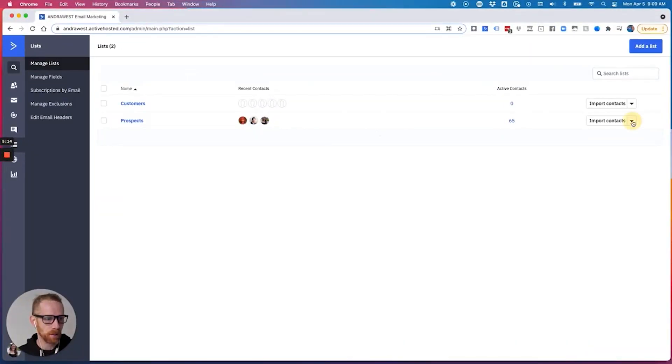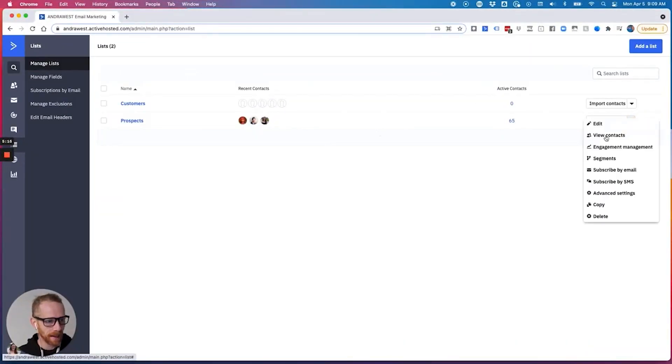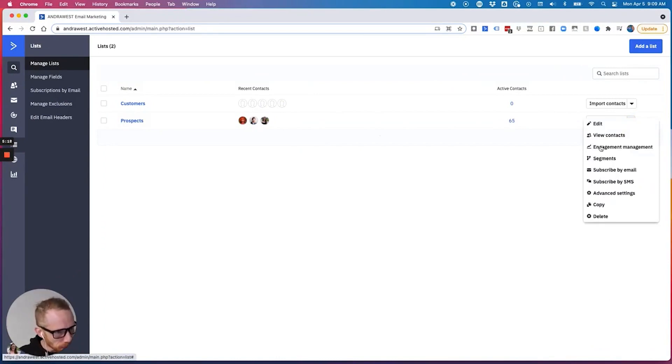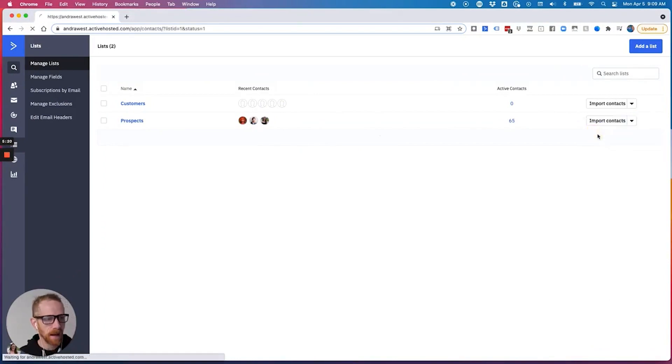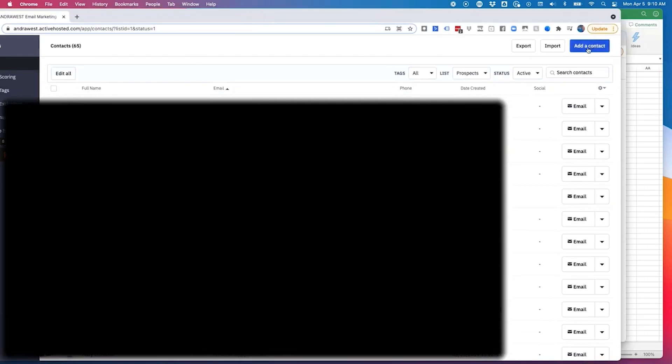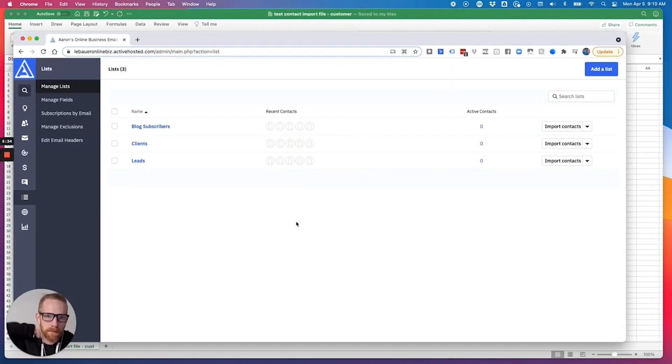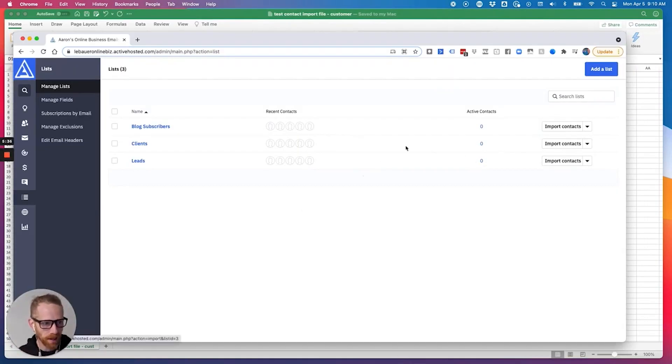So here, like with Andra's, we've got these. I can do, let's see, delete engagement, view contacts. I could go to view contacts and then I can do export contacts. And then you export your contacts. And then let's say I want to import contacts. I can totally import contacts here in ActiveCampaign from the list and import from file.